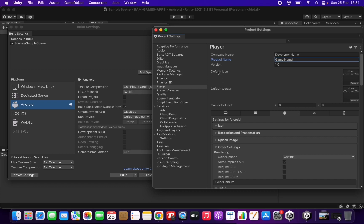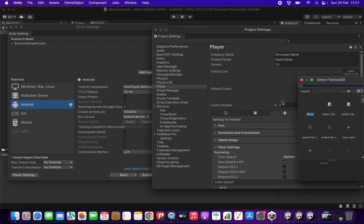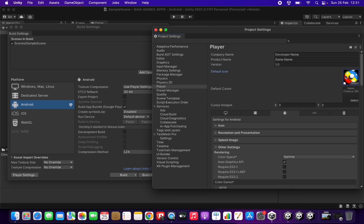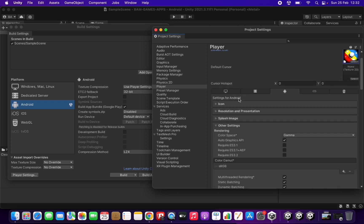The next thing you can configure is the icon — the logo of your game that the user will see and click to open your application. We can select a file inside our project to use as the logo. What the user will see on their device once they install the game will be this icon with the game name below it, and they can click it to play.